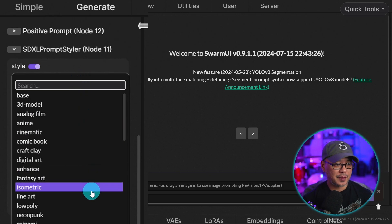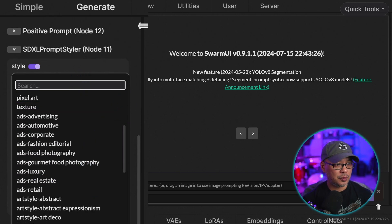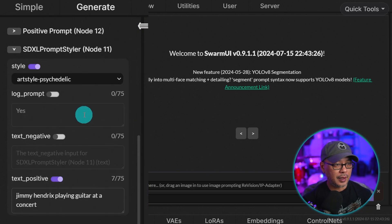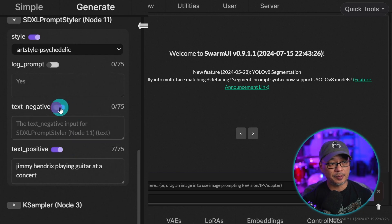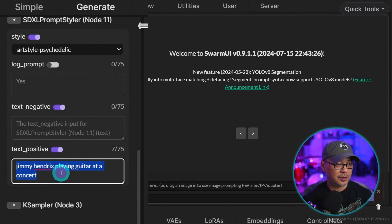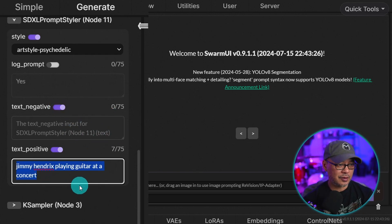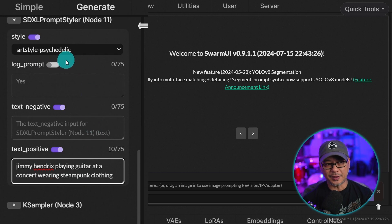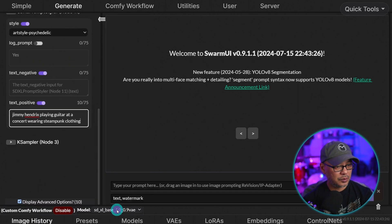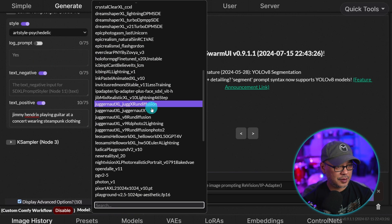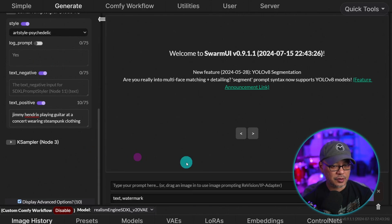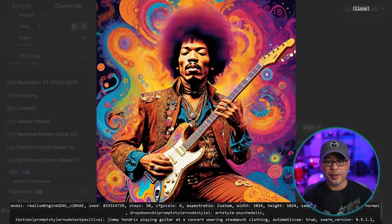You'll now see this SDXL prompt styler here. And we can change the style here if we wanted to. And you'll notice that it adopts the positive and negative prompt boxes in here. So here I've got Jimi Hendrix playing guitar concert and the style is psychedelic. We could change the model to let's try realism engine. And there you go. Definitely has that artistic style.